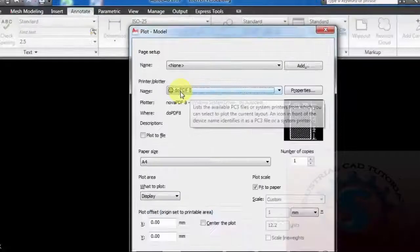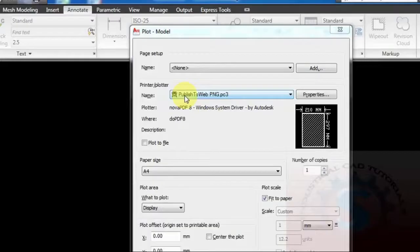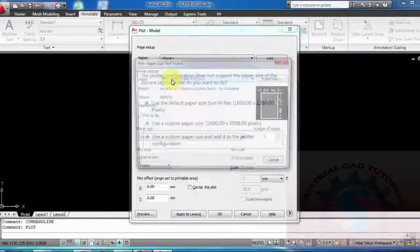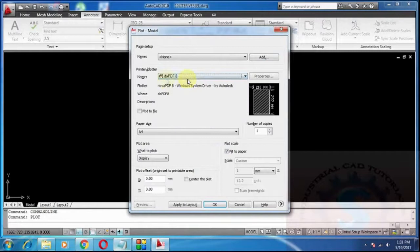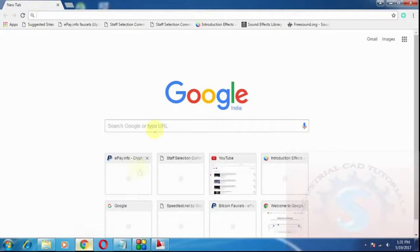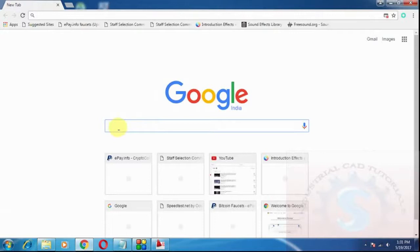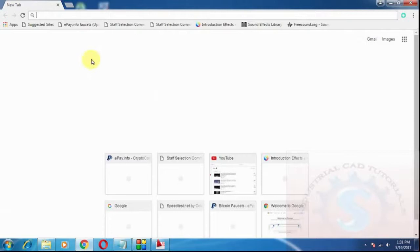I have a PDF software, one of the software DoPDF 8. This is available on the internet to download this software and install the software in any Windows PC. This is the free version of DoPDF to make any PDF file.